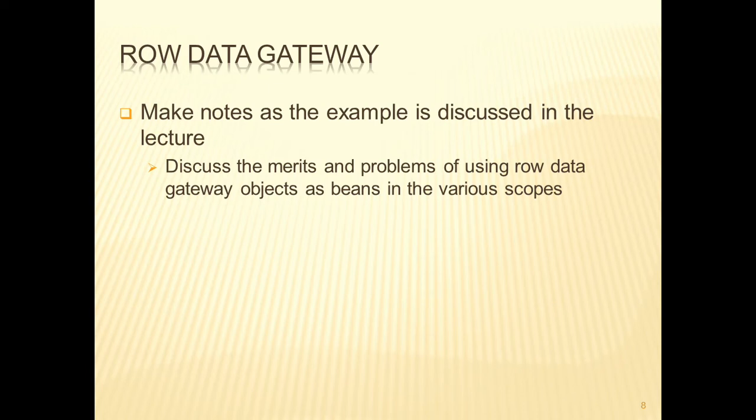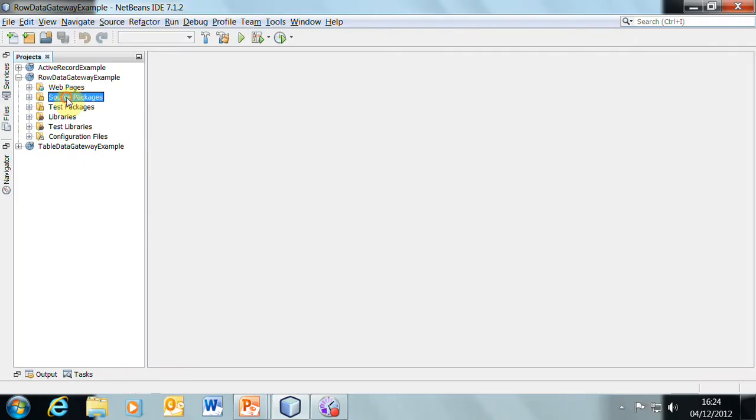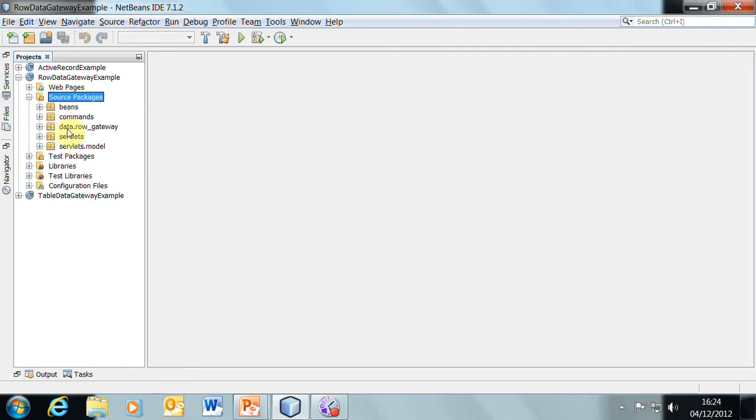Let's have a look at another example, the row data gateway example. Again, we're using the command pattern here, so we've got all the commands in that package.